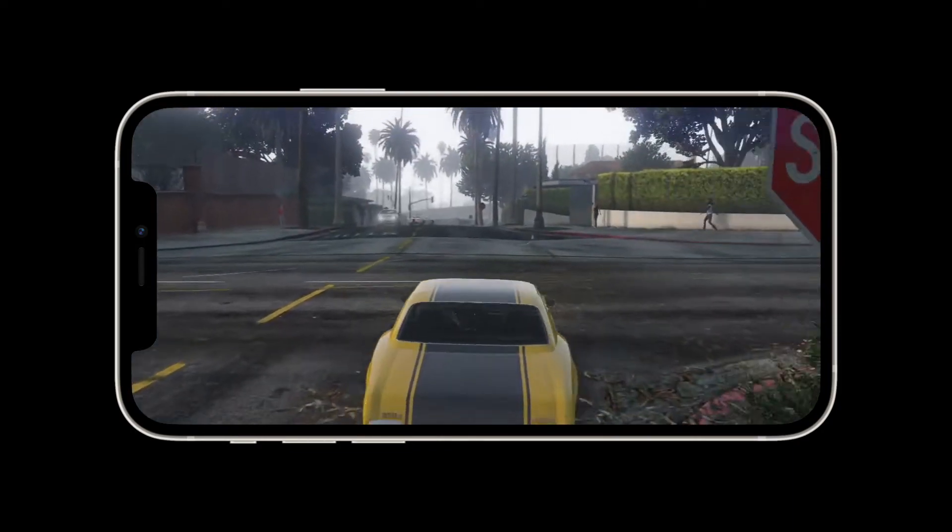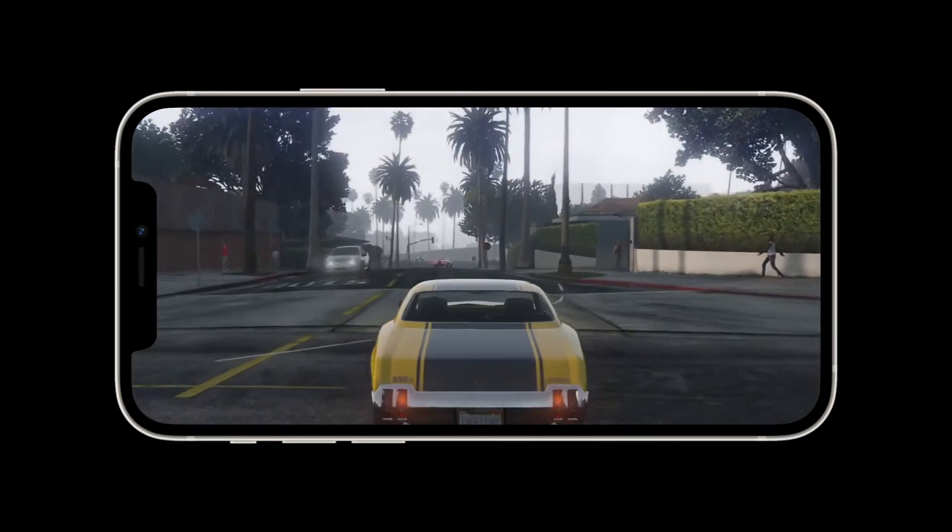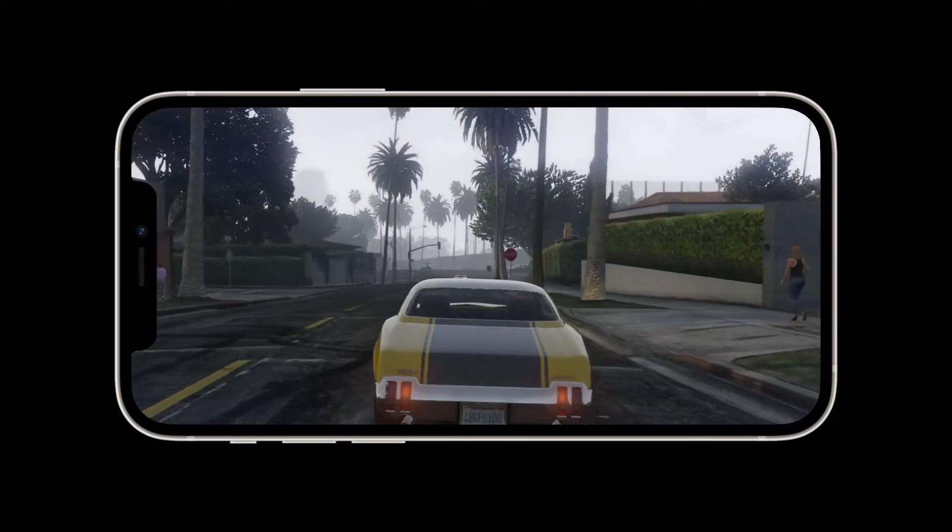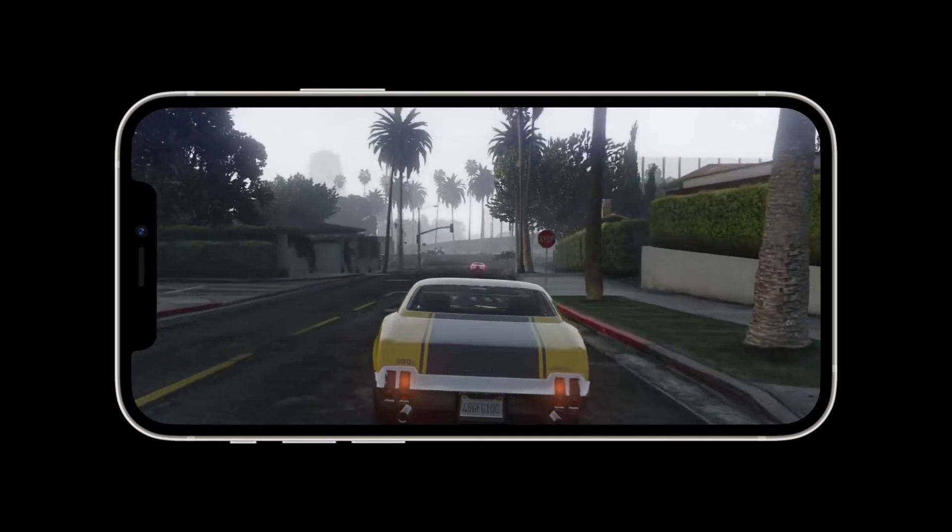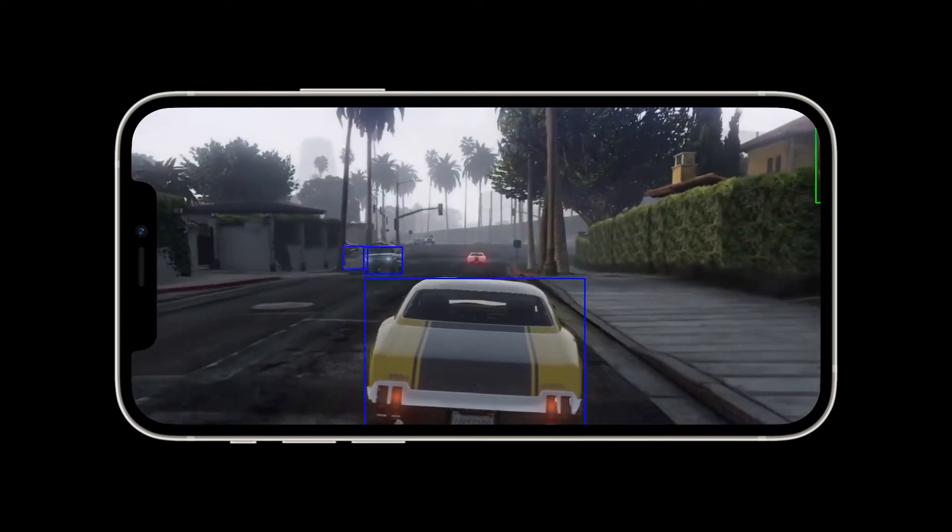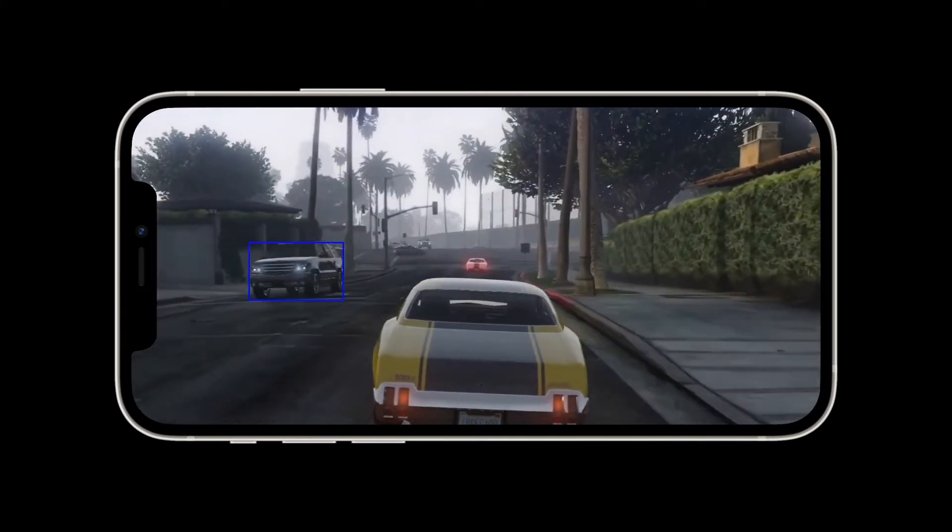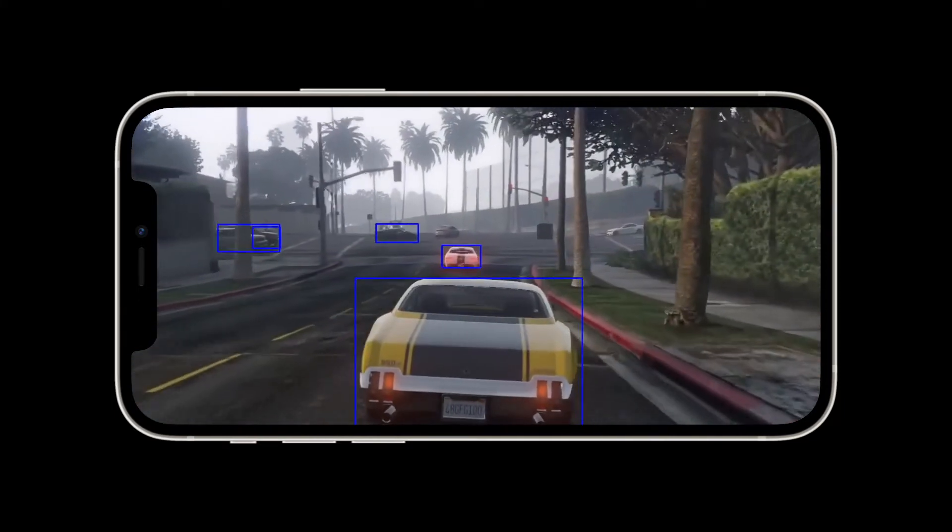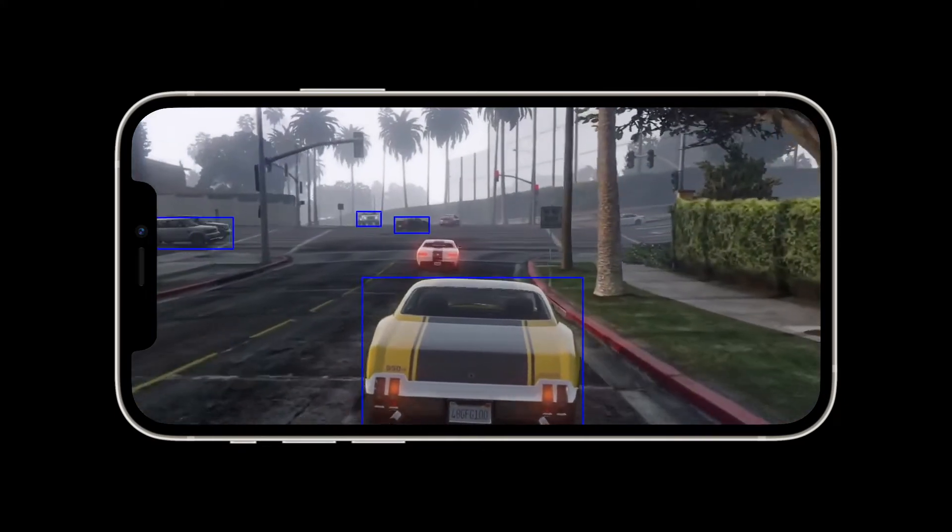In the last video, we developed an app that shows a live camera feed on the screen, such as this example. In this video, we're going to add an object detection model so that bounding boxes are shown on the screen.